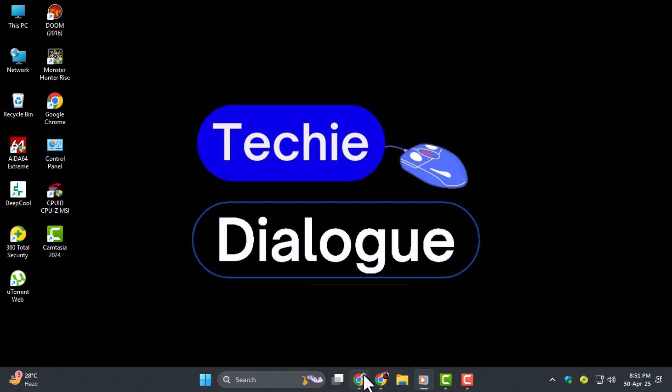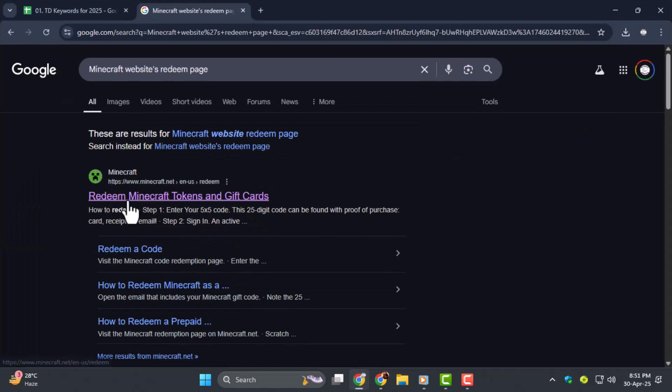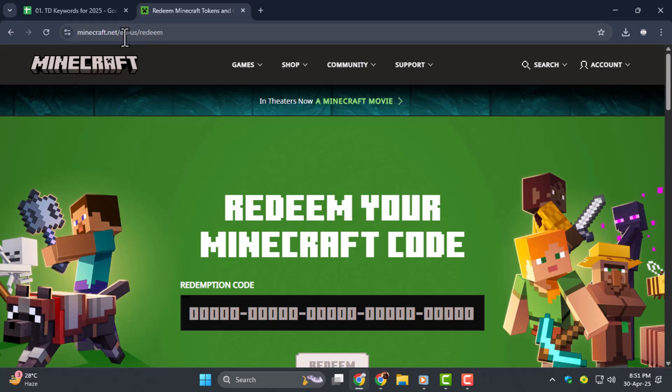Step one, first visit the Minecraft Redeem page by typing www.minecraft.net slash redeem into your browser. This is where you can use your Redeem Code to claim your game.